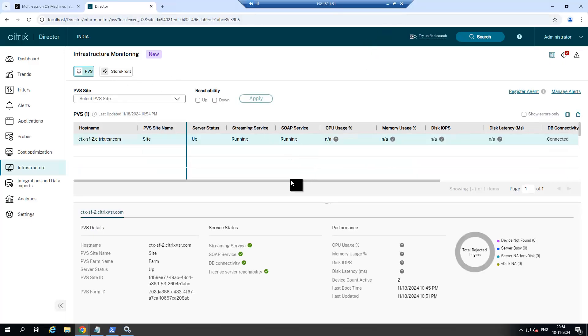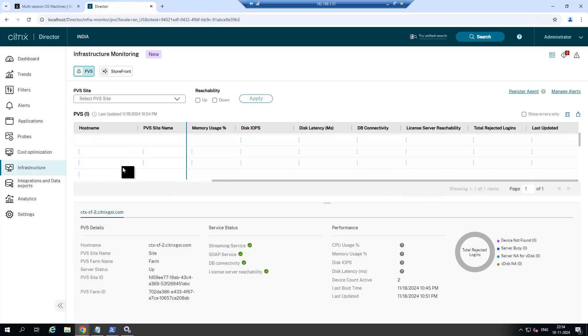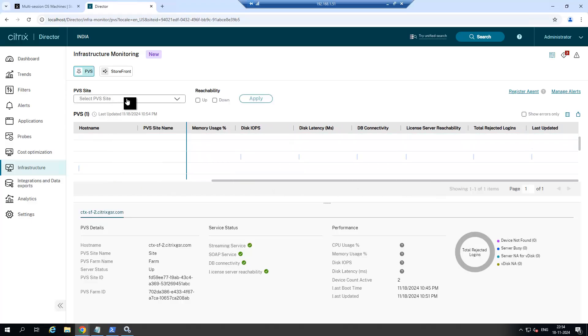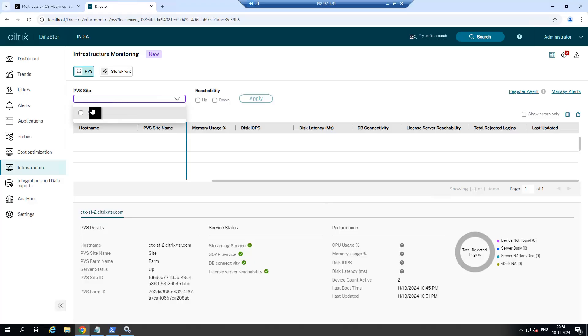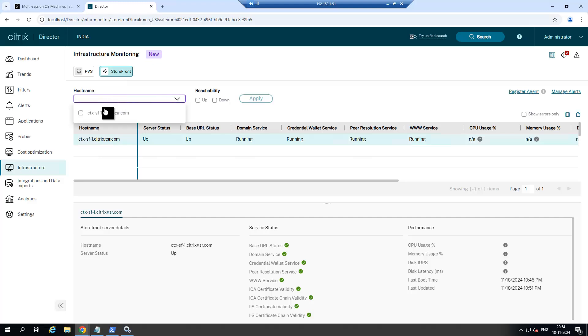Now you can see the complete details about PVS and Storefront here. If you have multiple PVS sites, you can do the drop down and check the specific Citrix PVS. Similar way for Storefront, if you have multiple Storefront, you can do the drop down and select the respective Storefront server and see the behavior.